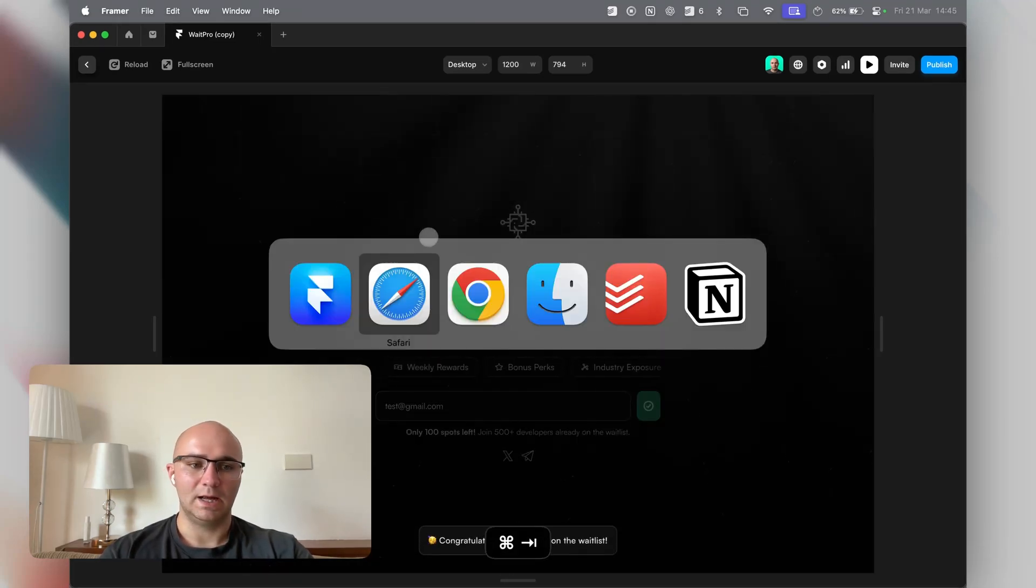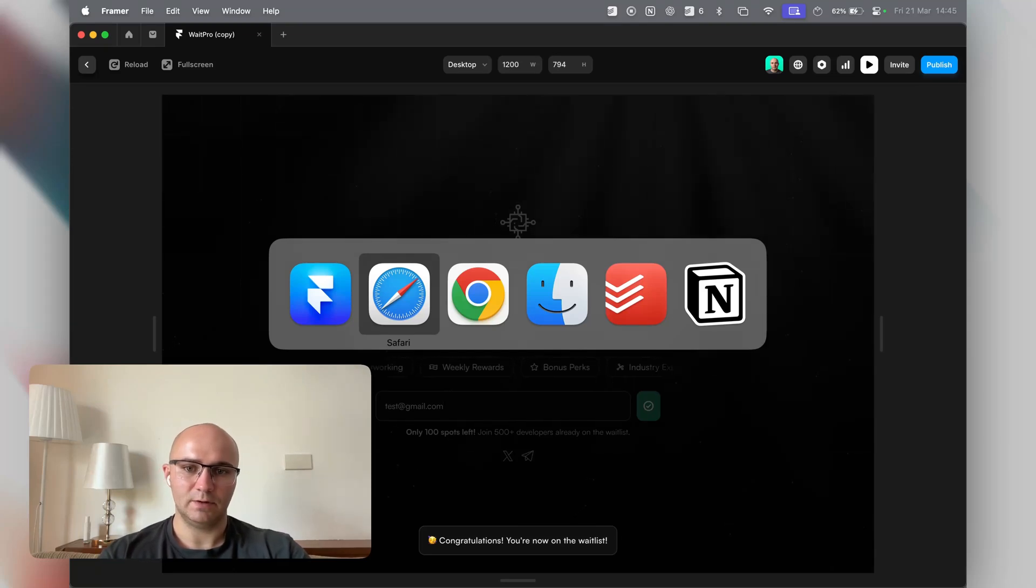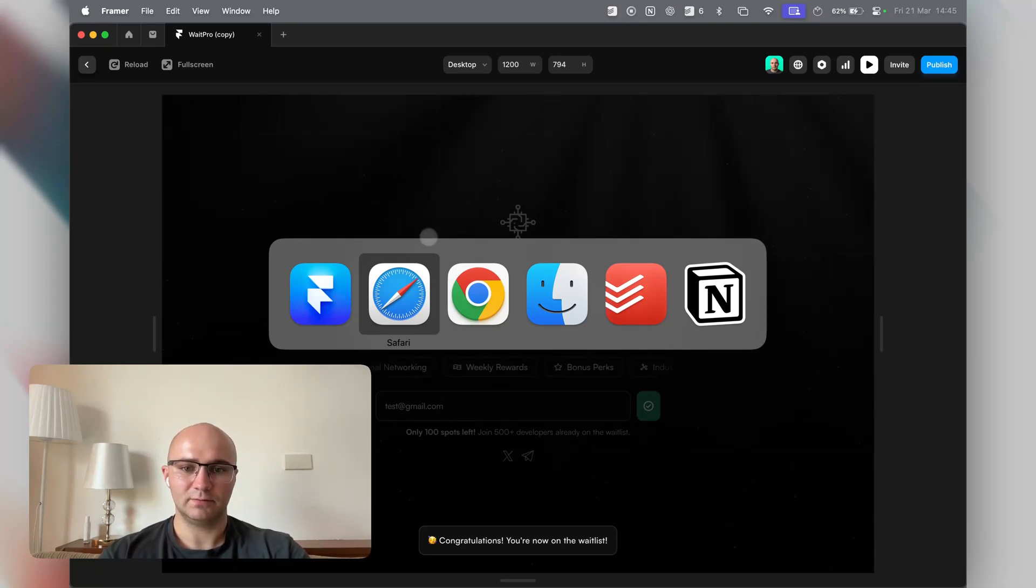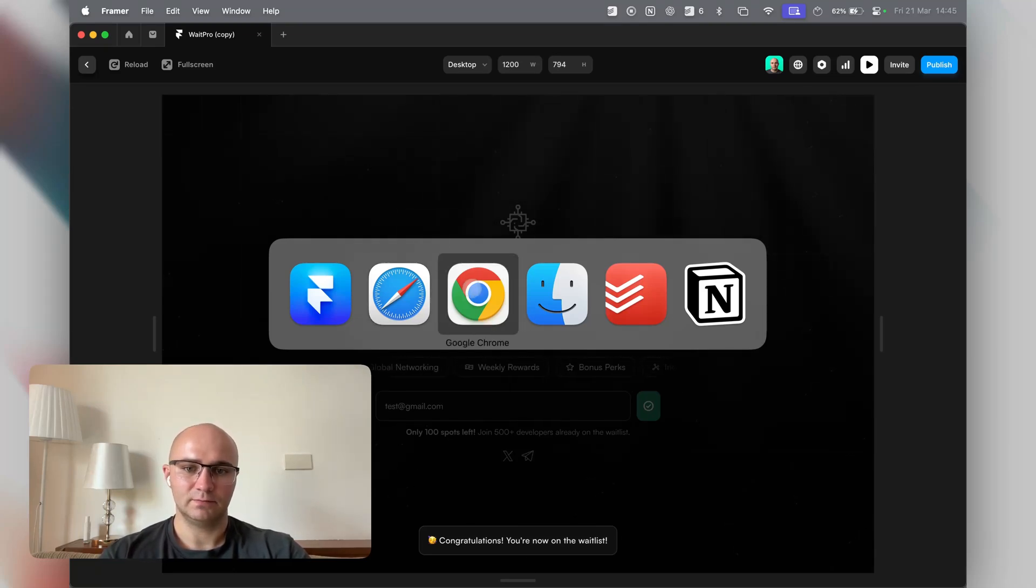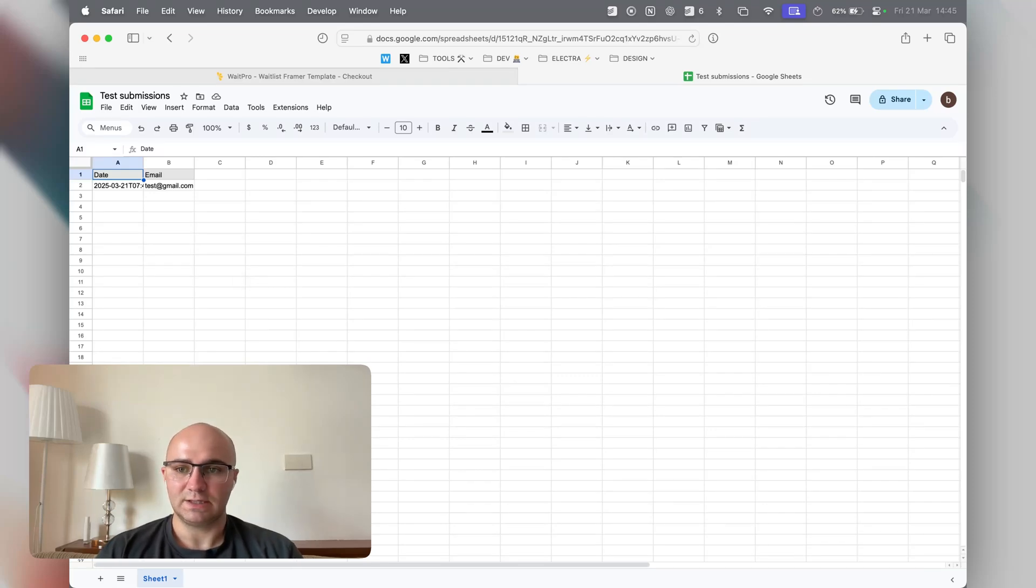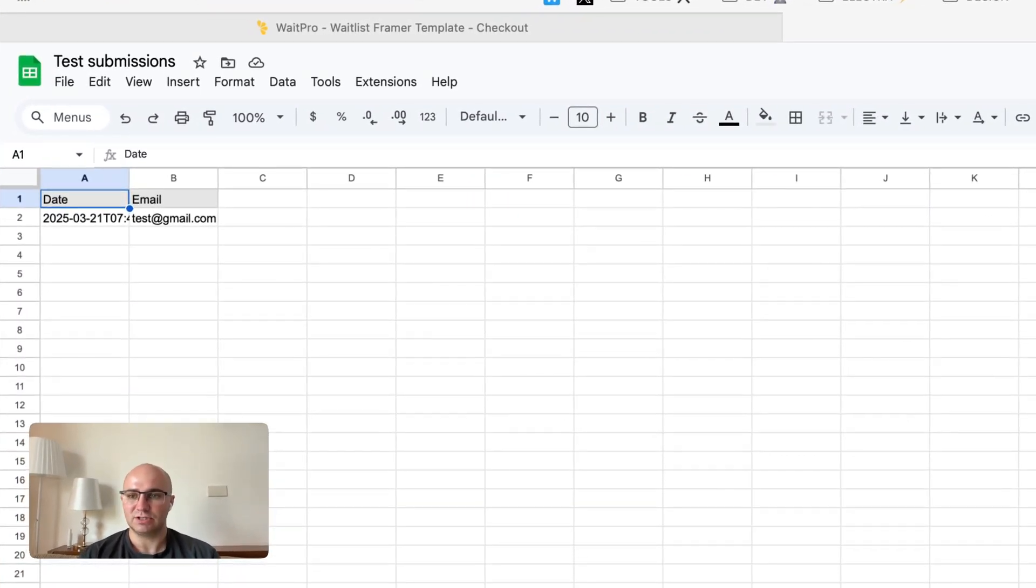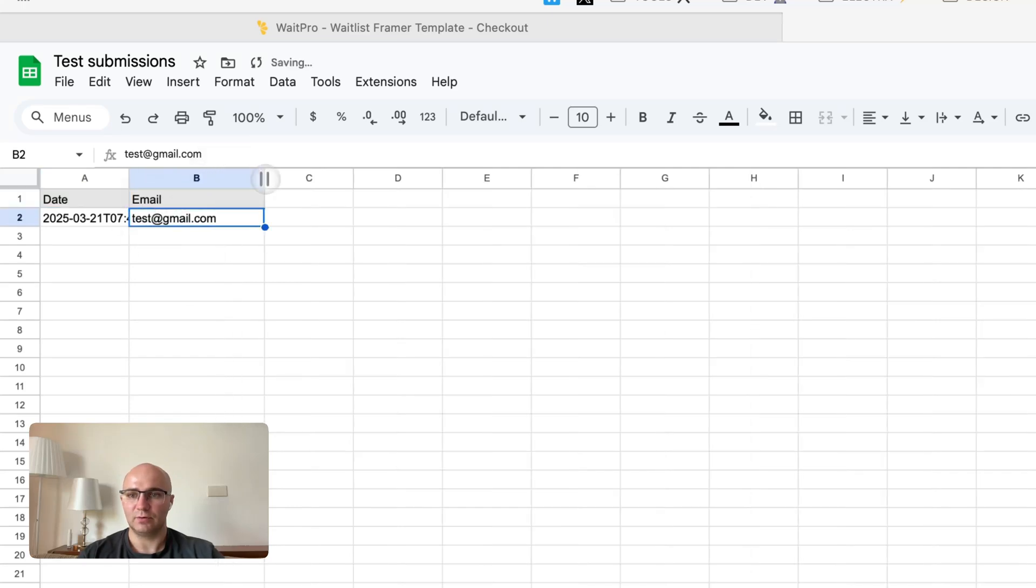Now I'm just going to open up the spreadsheet that should be in my Google Drive account. So this spreadsheet was automatically created, and then the test which I just submitted shows up here.